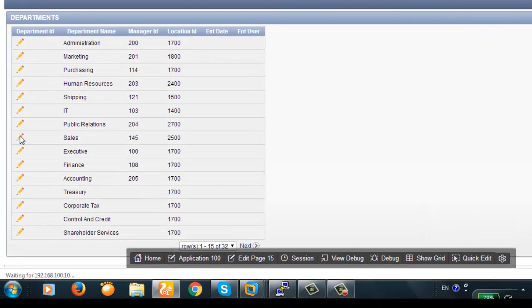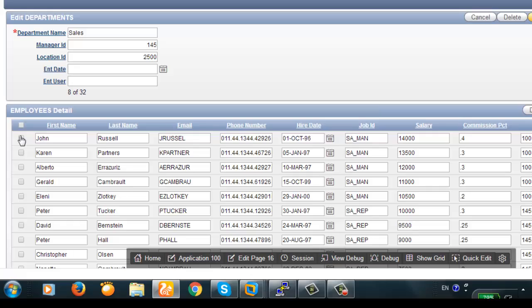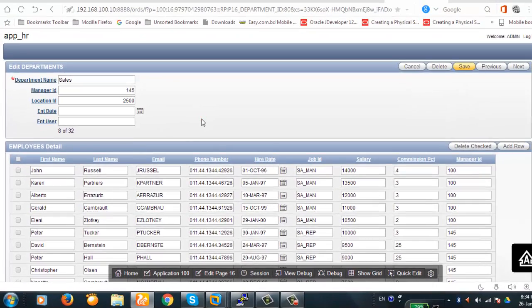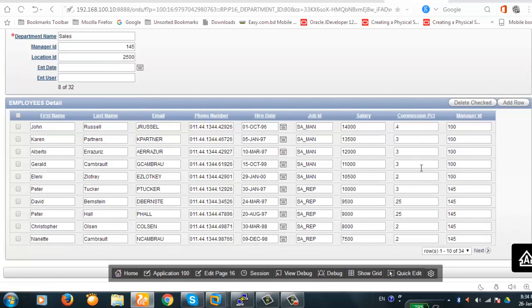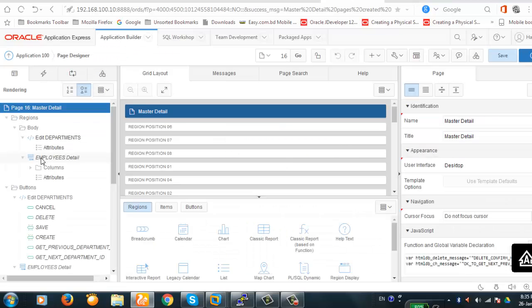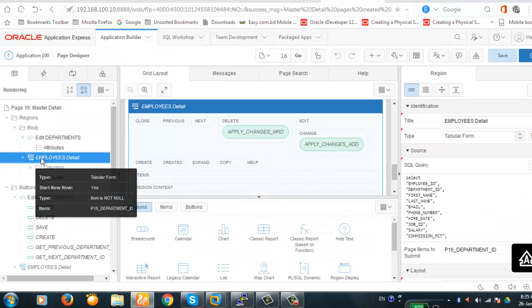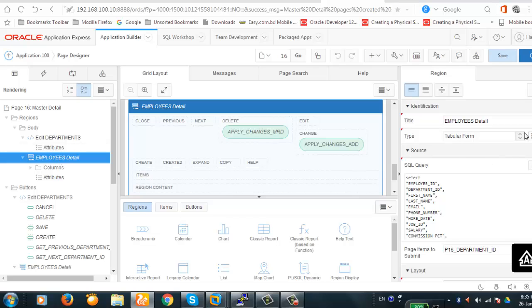Here's our form. This is the Sales department and these are the employees in the Sales department. Now let's dig deep into this form and focus on the tabular form. Let's look at the employees region.